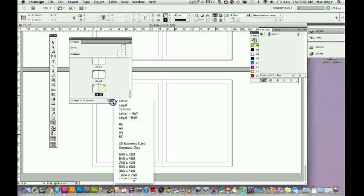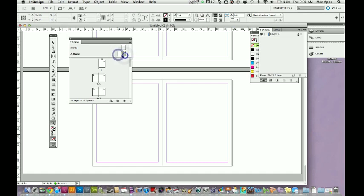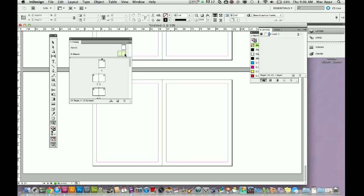Now, here is another option that we have. This right here is what we call the A-Master. What the A-Master is, is this is what all of our pages are going to follow, as far as the template, the size, what's on them, and whatnot. So let's say I want to go in and I want to change the size of my pages. What do I do? Well, what you will do is you will select your A-Master right here, which is all of your pages. That's what all of them will look like, all of them will show up as. And once you do that, you go to this little edit page size down here.